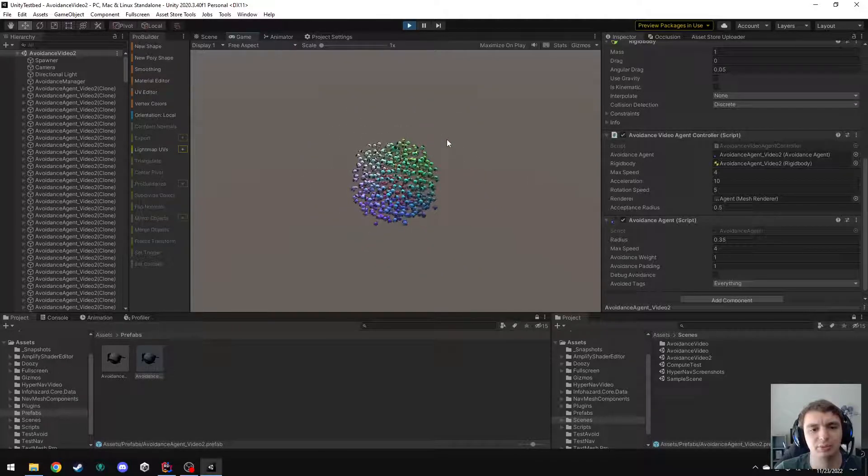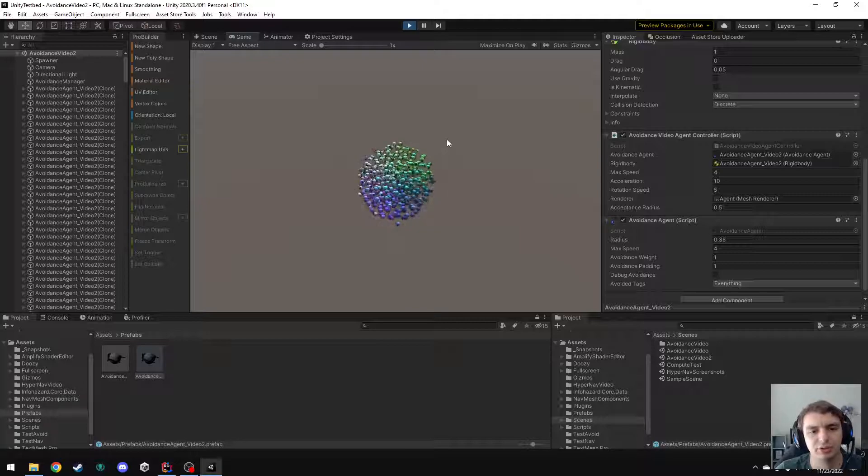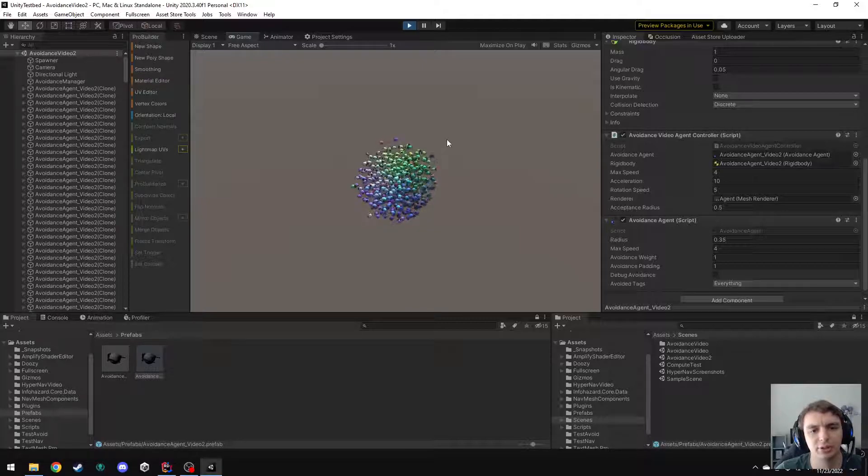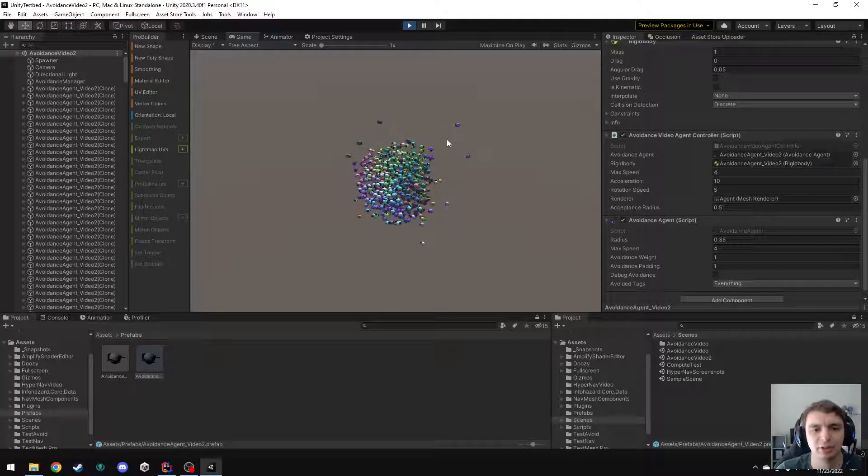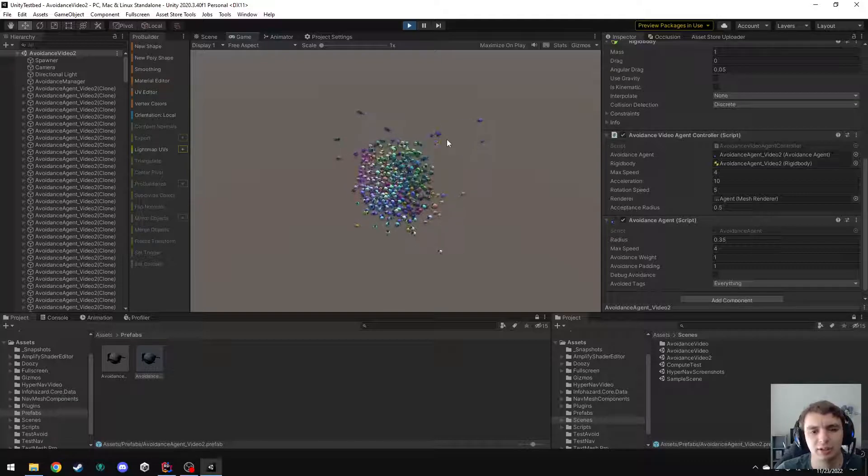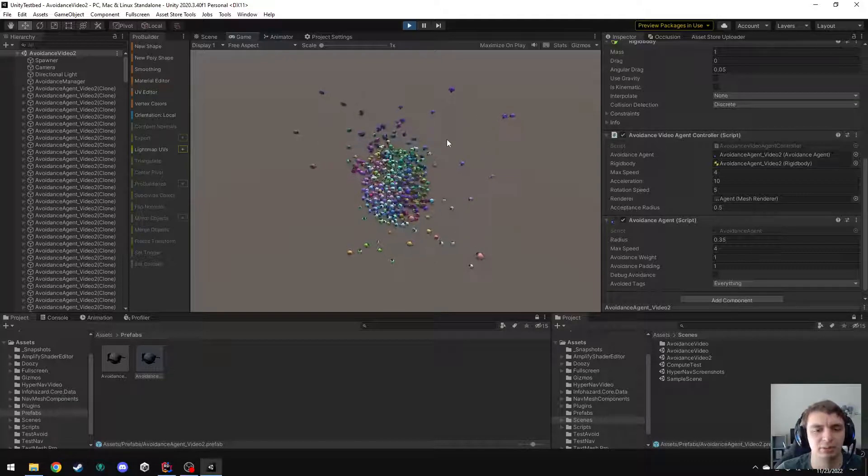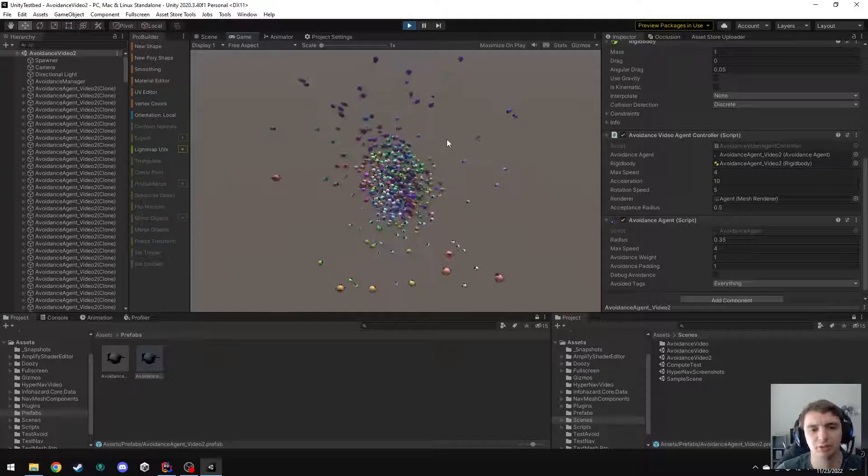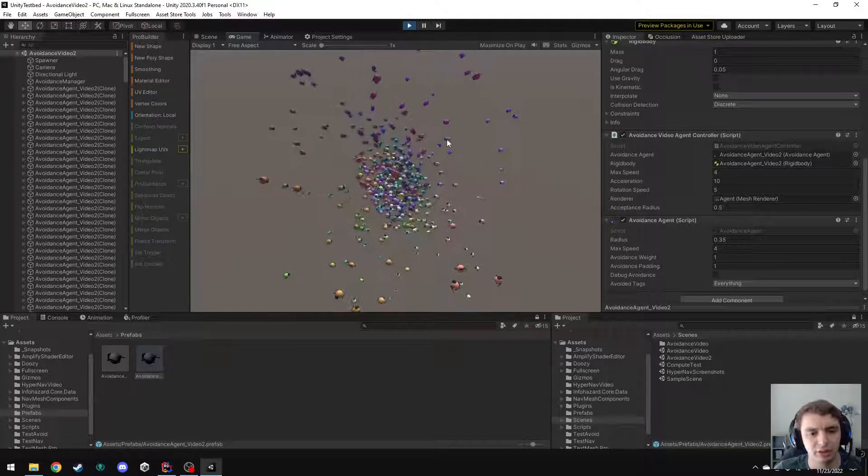Now you can see when they get to the center, there's still kind of a cluster, it's hard to avoid that, but they are clearly making their way through the cluster and they are much more efficiently able to break through and get to their desired locations.